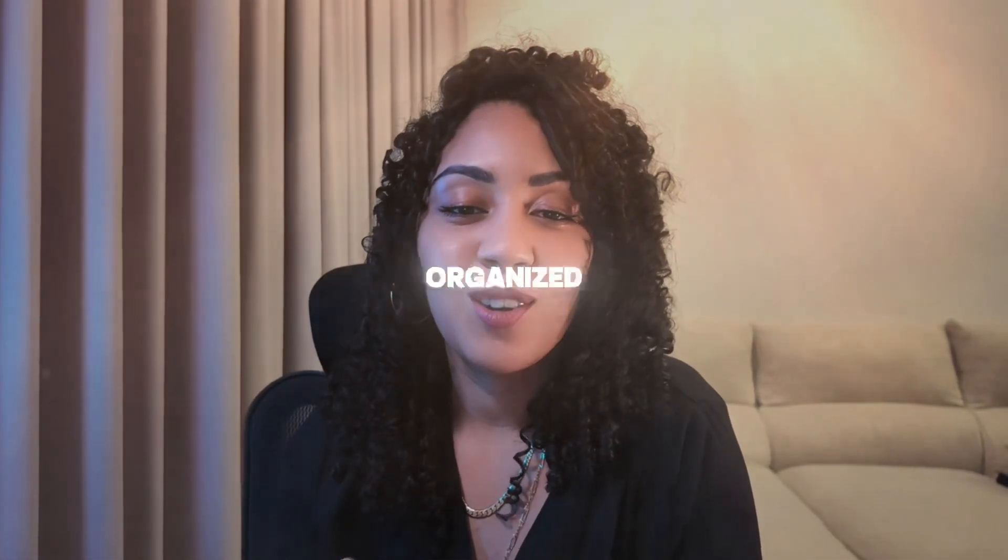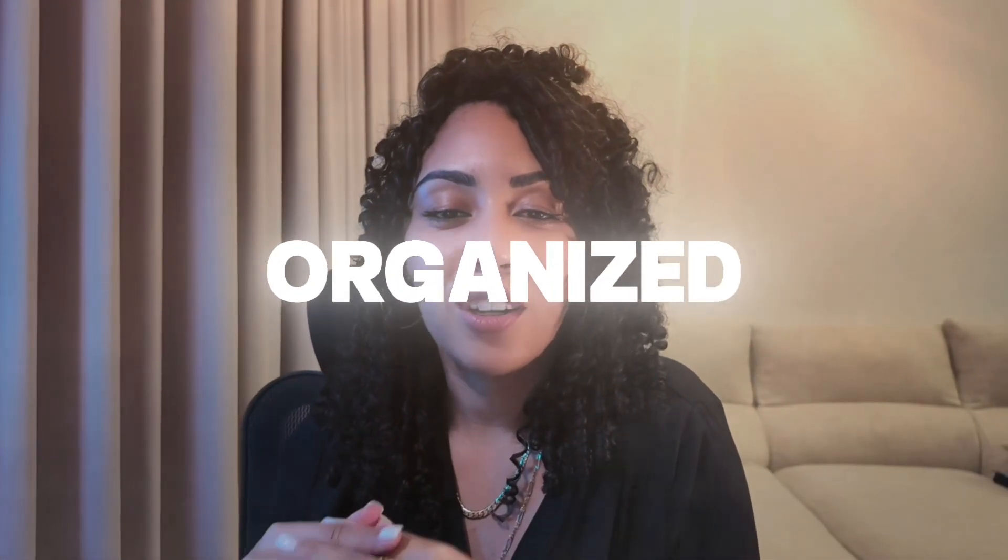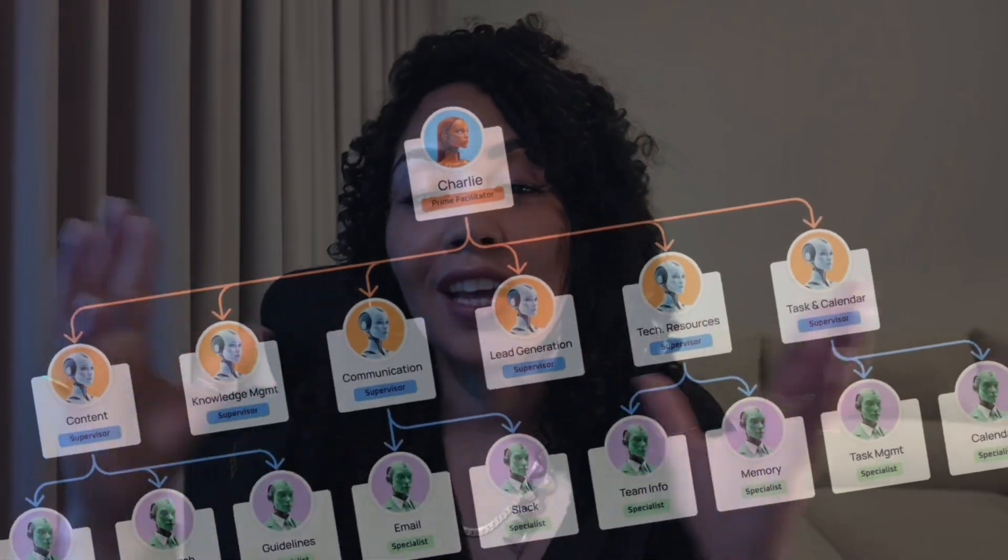But since we brought Charlie on board, it's been refreshing. No more missed deadlines. No more confusion about who's doing what. Charlie keeps things organized and running smoothly. It's like having a personal assistant for my whole entire team. But instead of one person, it's like a whole network working together.